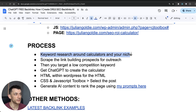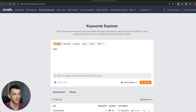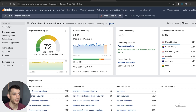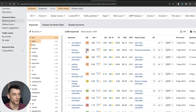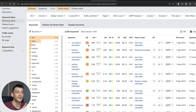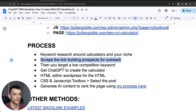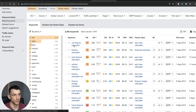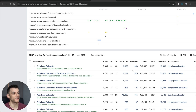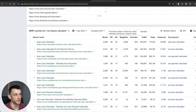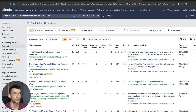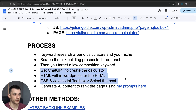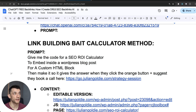Here's the step-by-step process. First, do keyword research around calculators in your niche. If you're in the finance niche, put 'finance' and 'calculator' to find relevant keywords like car finance calculator, finance calculator, auto finance calculator. These keywords are competitive, which means there are lots of links to be built in that space. Then scrape link building prospects for outreach — go to this keyword and see who is linking to your competitors. For example, this page has 3,900 backlinks, all potential websites you could promote your content to.